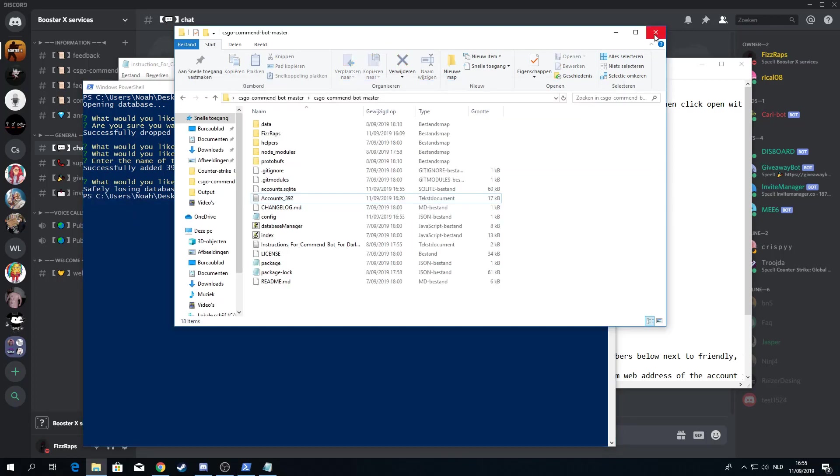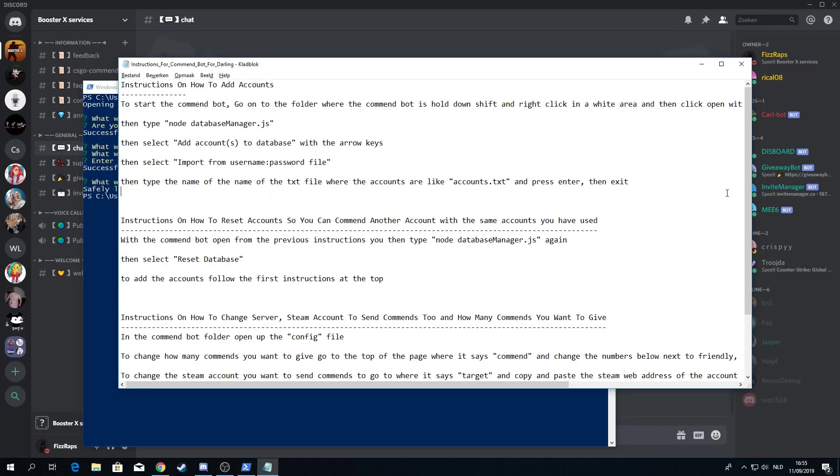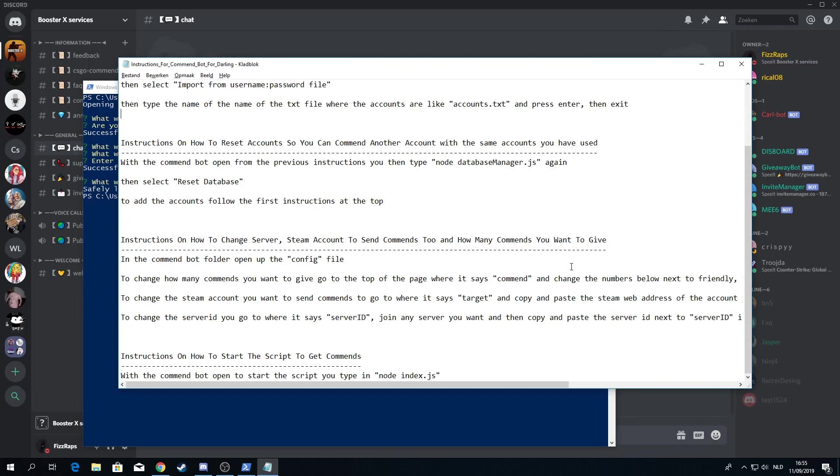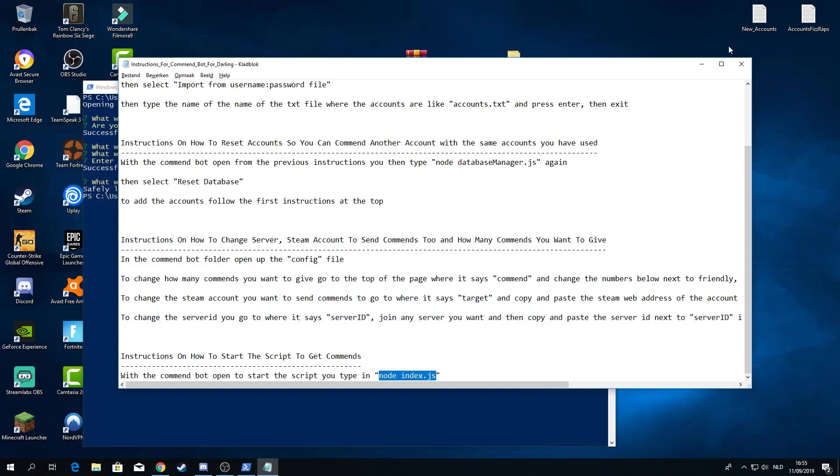Now if we go back to this instruction folder, if you want to start the command script, you want to copy and paste this. Now before we are going to do that, we are going to open up CSGO.